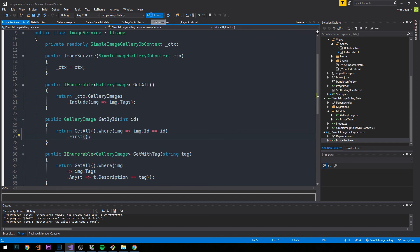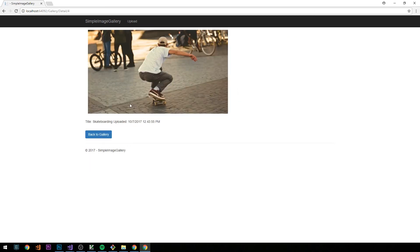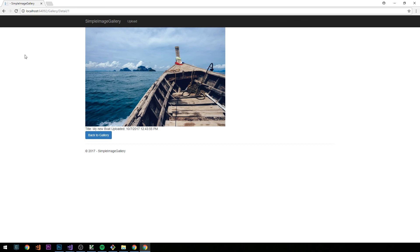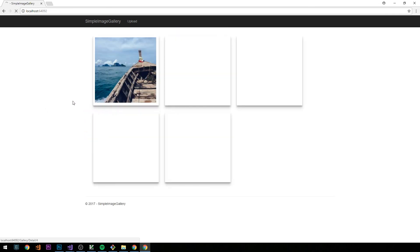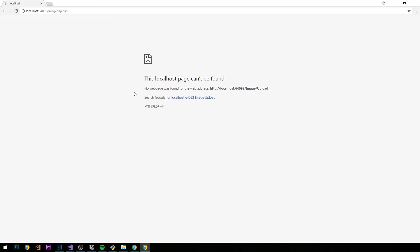We start the server again and click on an image — this is looking much better. Functionally the detail view is working. The styling you see reflects the CSS defined earlier in this series, with the drop shadow on the gallery container. You may want to add additional styles to clean things up. In the next video we'll create an upload view and start working on getting our images hosted on Azure Storage.